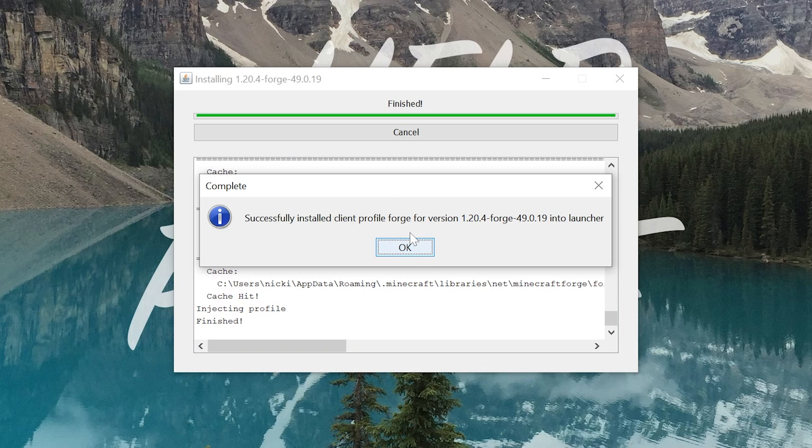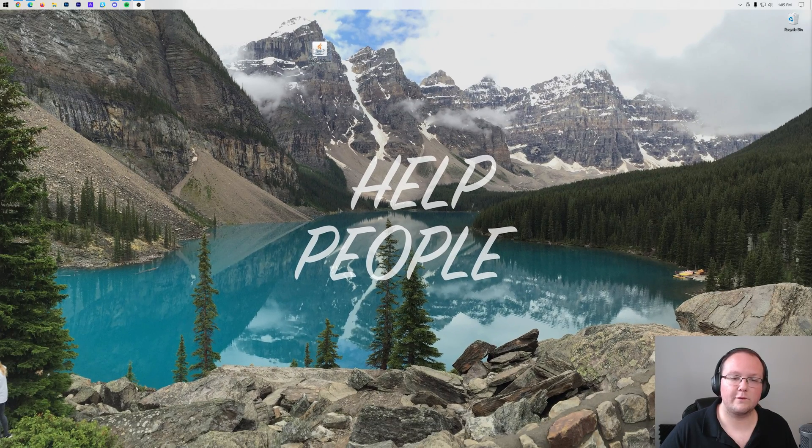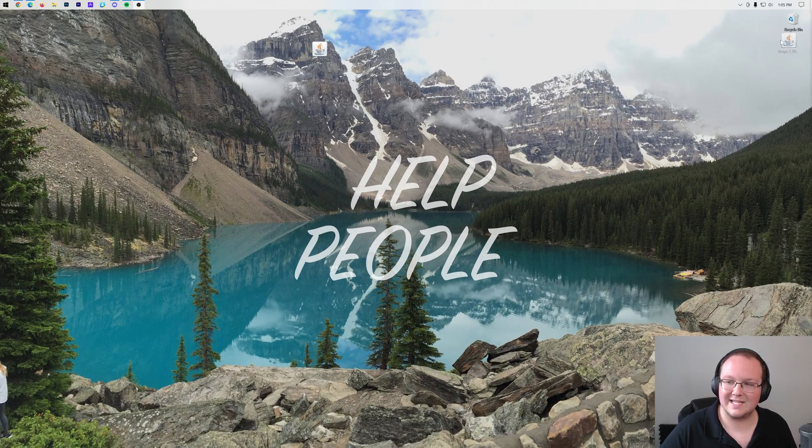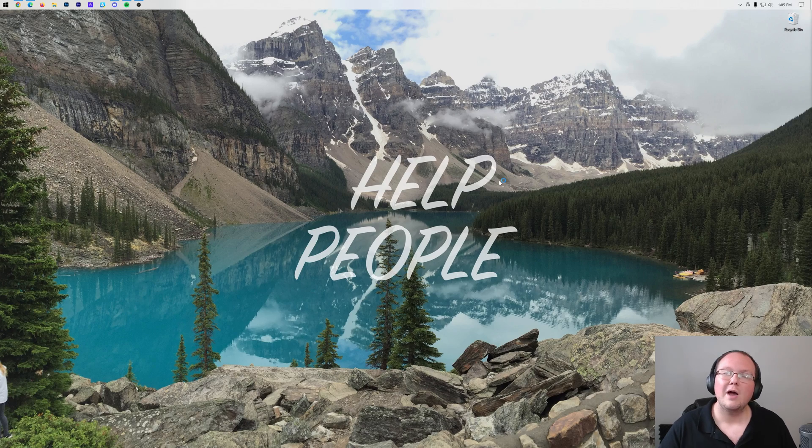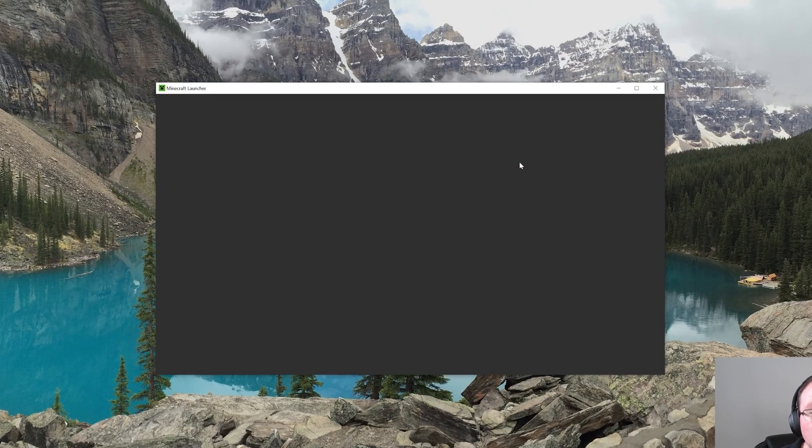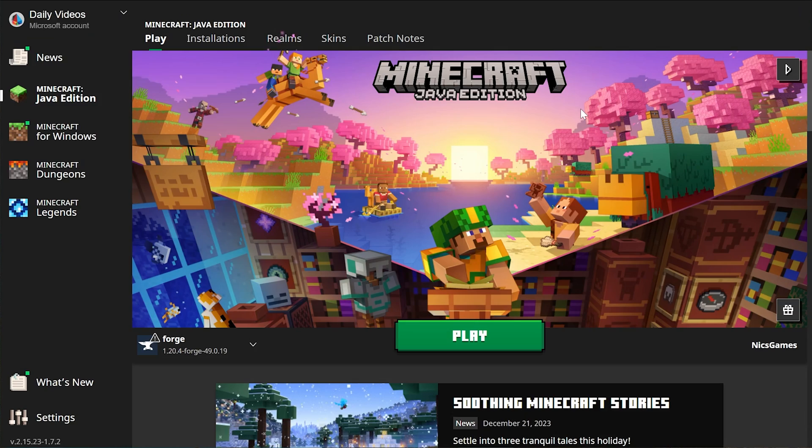At this point, we click OK. It will close out of the mod system install for Forge, and we can delete this from our desktop. Now, if we open up the Minecraft launcher, we will have a Forge profile, a Forge installation that we can play.